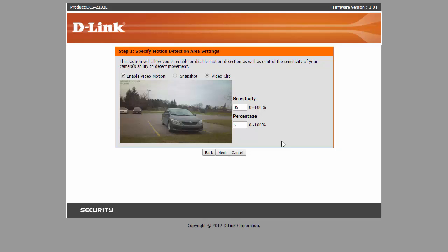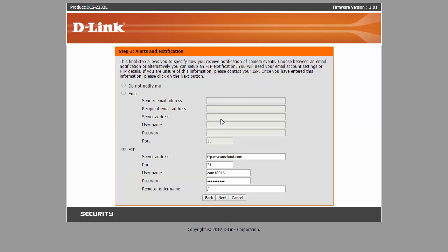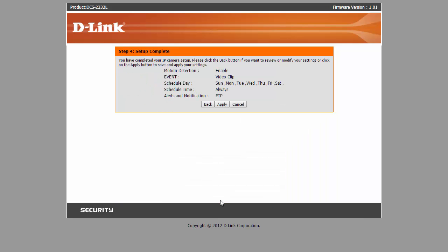Click on next. Click on next. Here I've put a check on FTP and filled up my FTP credentials as well, but you don't need to do that since we've already done that in the event setup. So just click on next, and then apply.